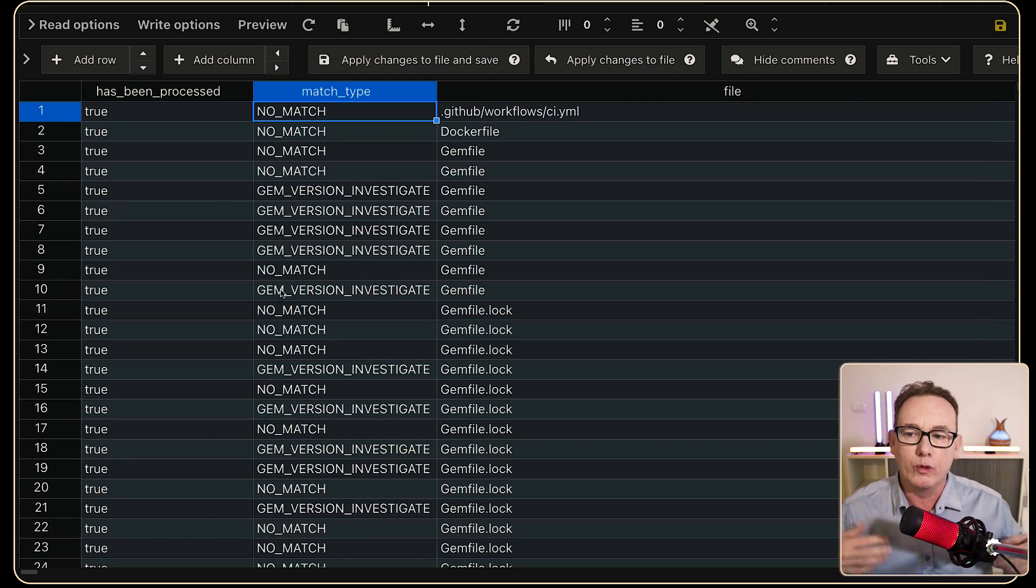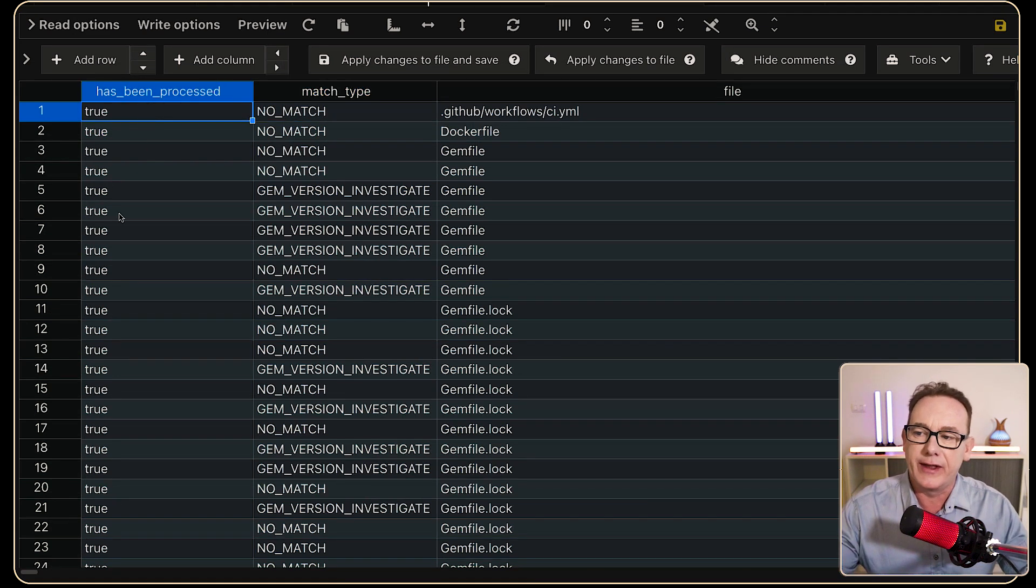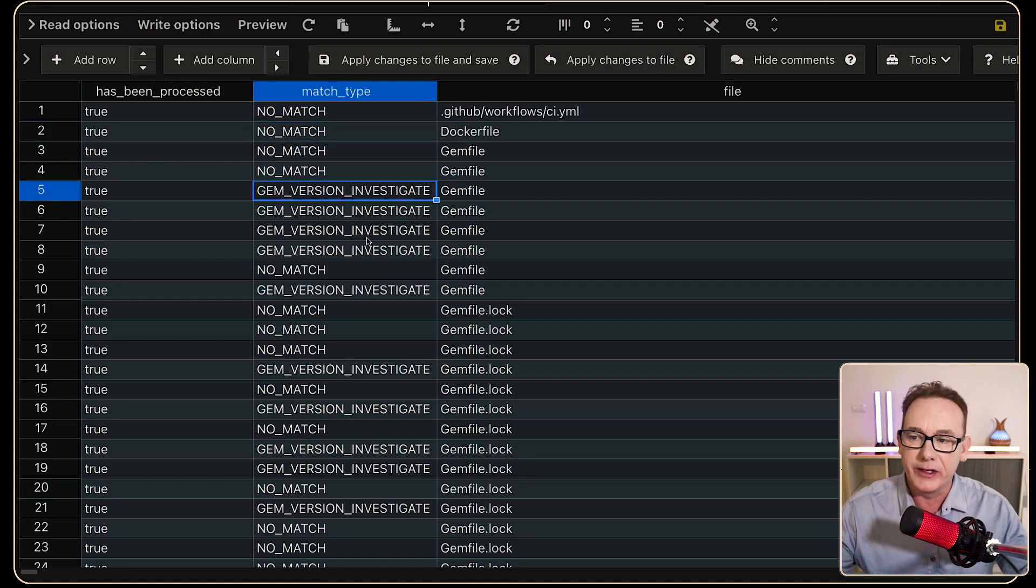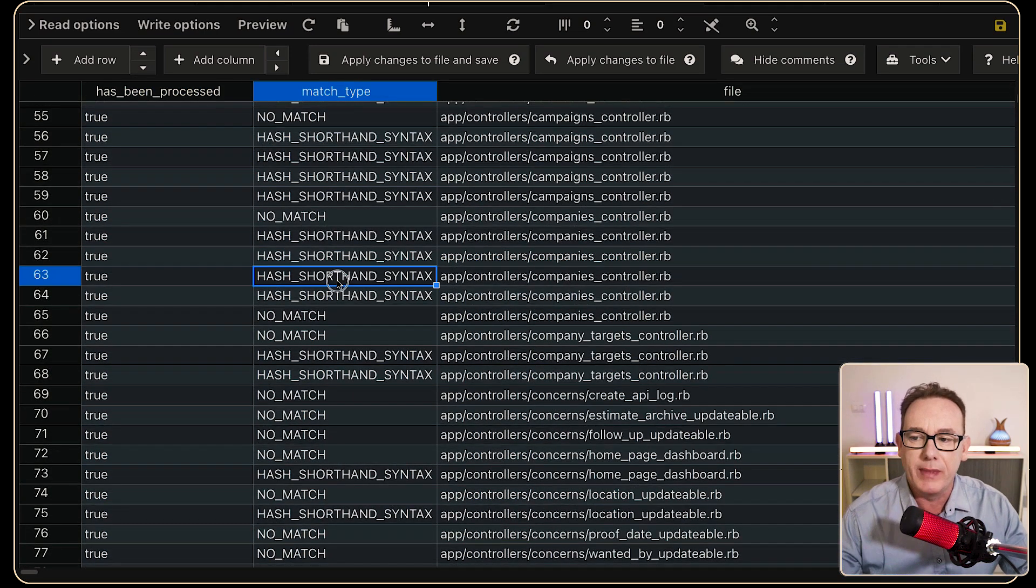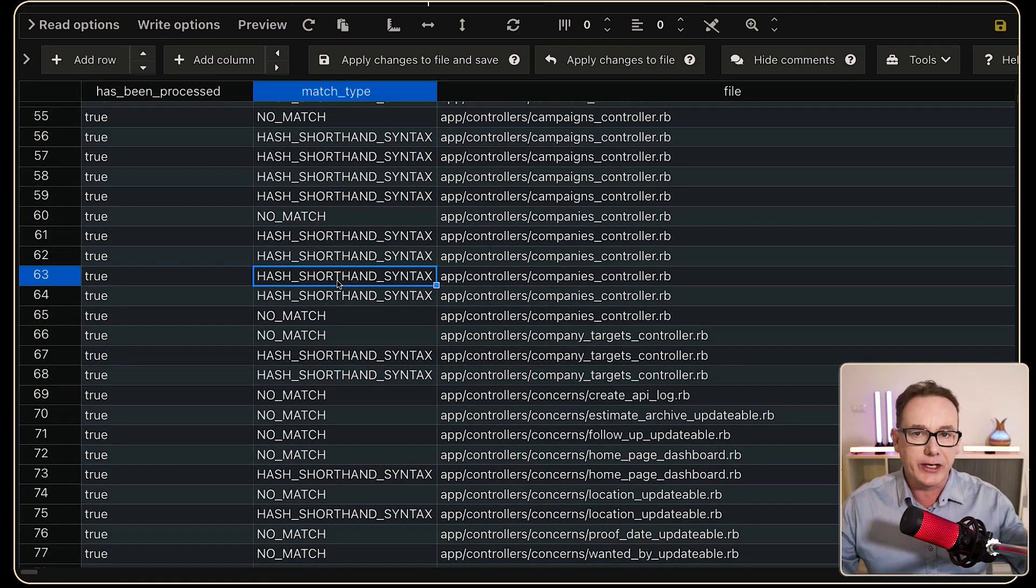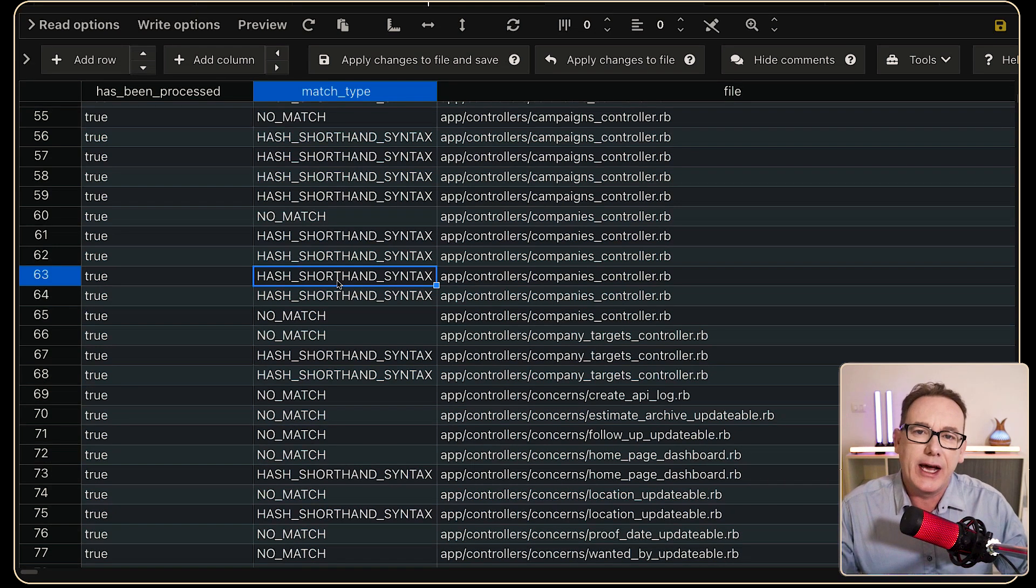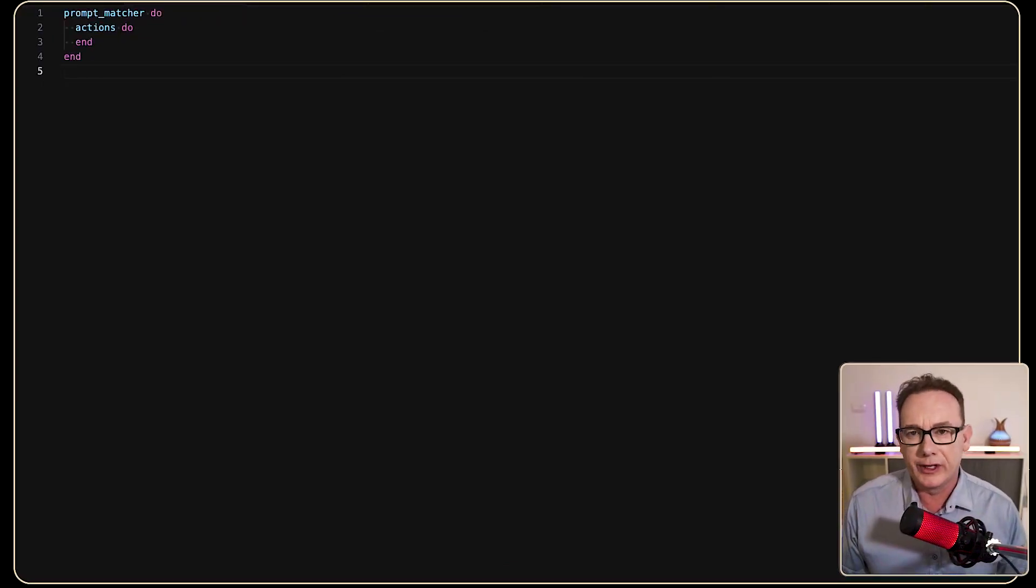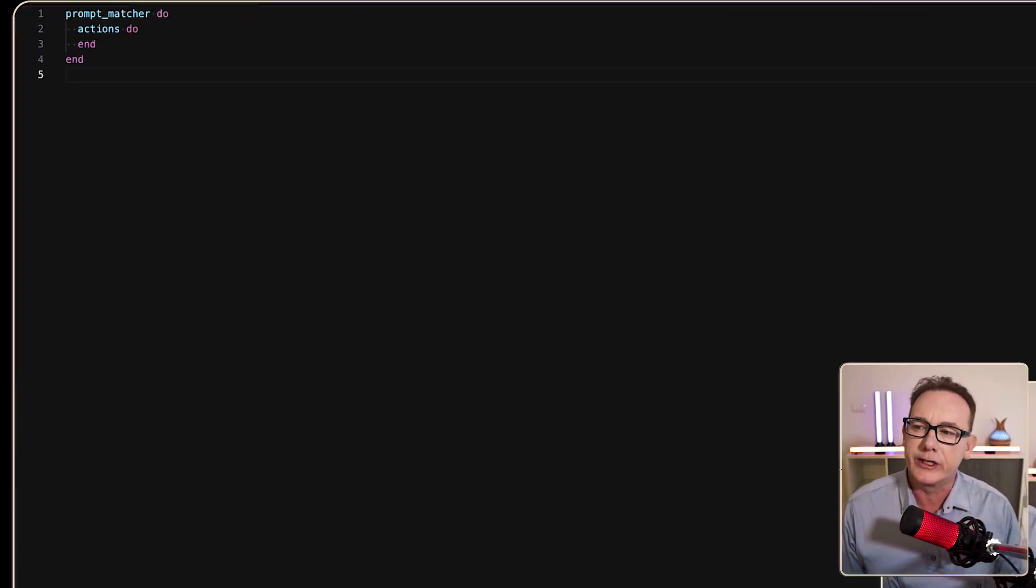Now, if we look at what it will look like, the idea is that they have all been processed. Some of them don't match on anything. Others match on gem version investigate. Others match on hash shorthand syntax, and it's the hash shorthand syntax that I want to generate new code for. So let's have a look at how this clueless construct could work.